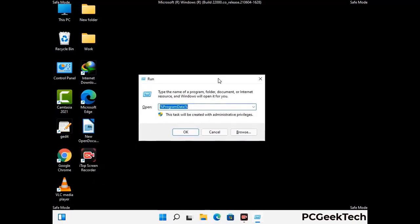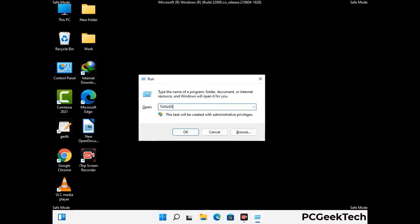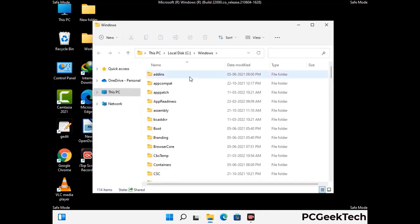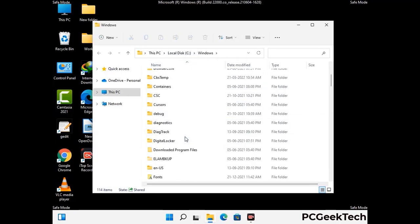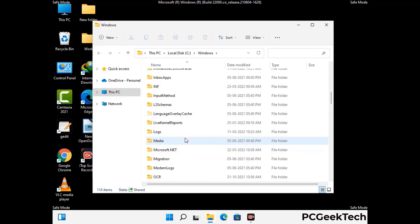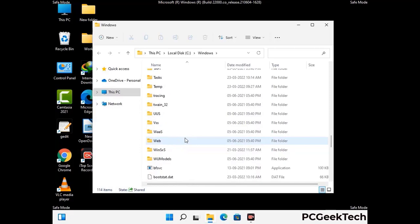Now type in %windir% and press enter. Find and remove any suspicious files or folders related to the virus. Also look for any files created at the time the virus attacked your PC. Be careful and don't remove any important folder.